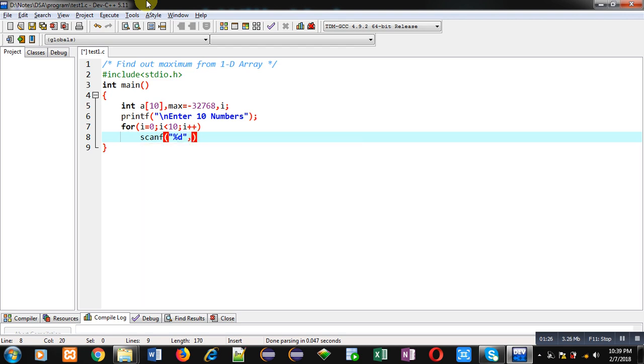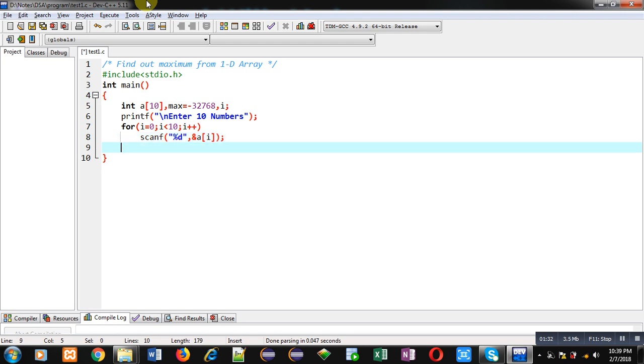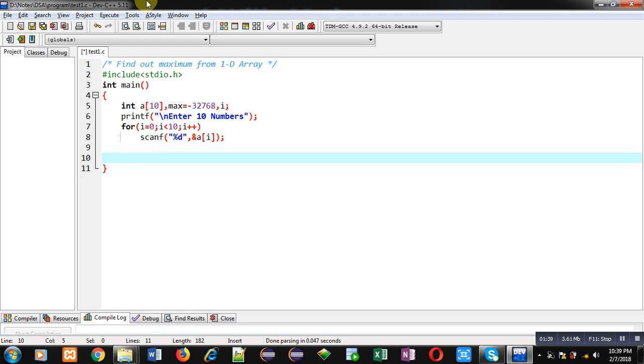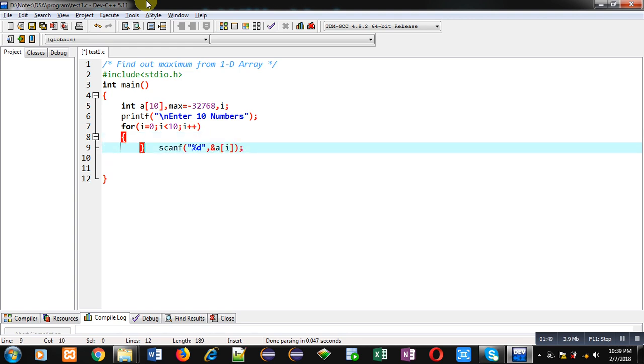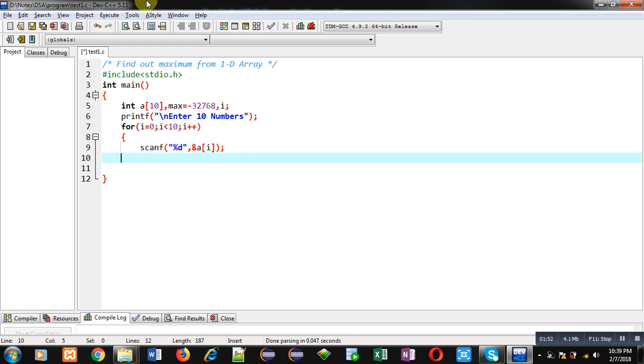After this reading process, I have to compare max variable with each element which are available inside the array. For that purpose I am going to implement an if condition. I am enclosing this scanf inside curly braces. After reading a particular element, I am going to compare that element with max variable.